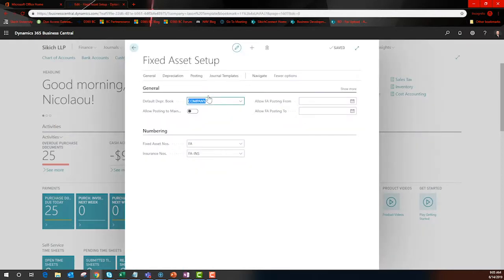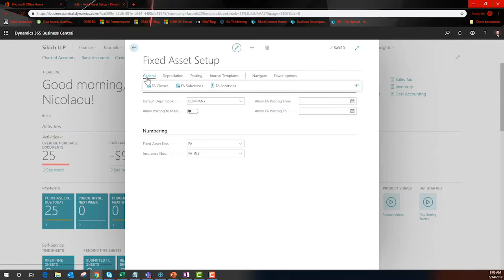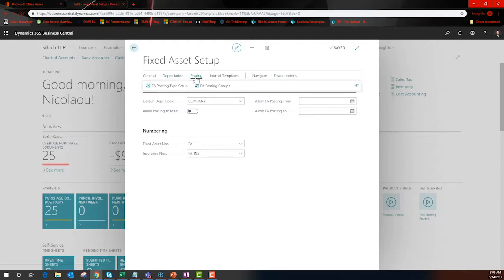These are administrative functions. Fixed assets are classified and located. BC supports multi-book and multi-table functions. Posting is configurable so that the path through the GL meets your needs.